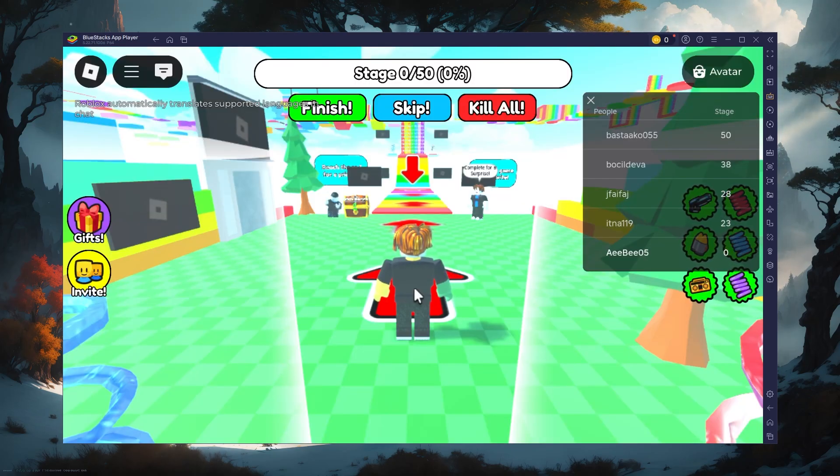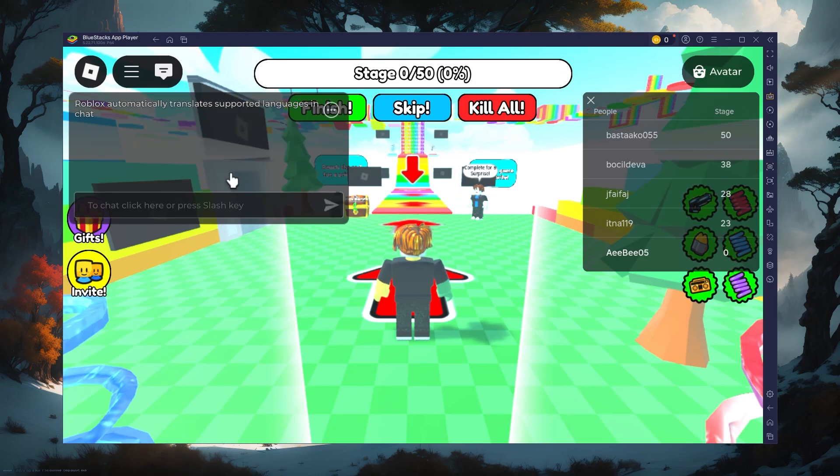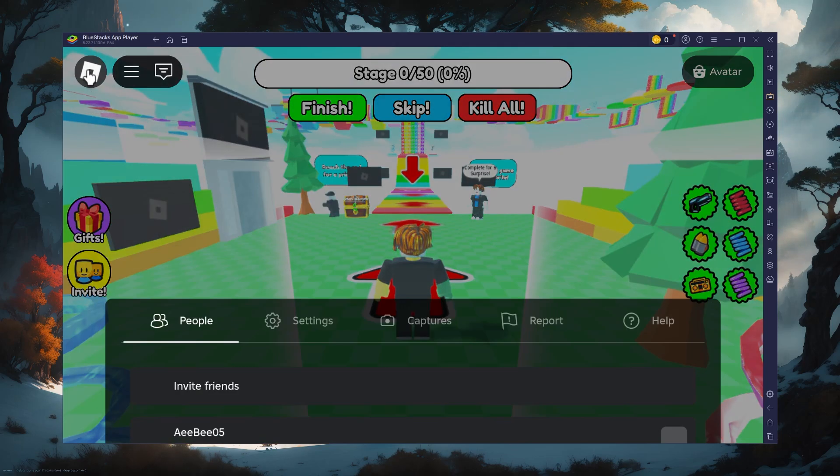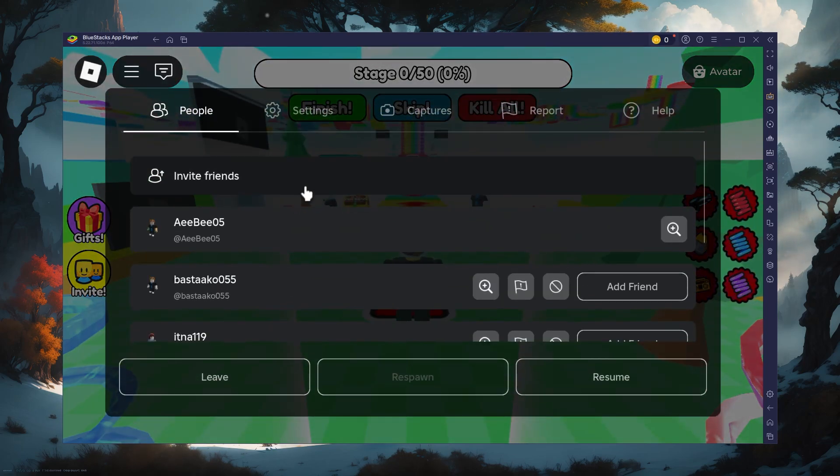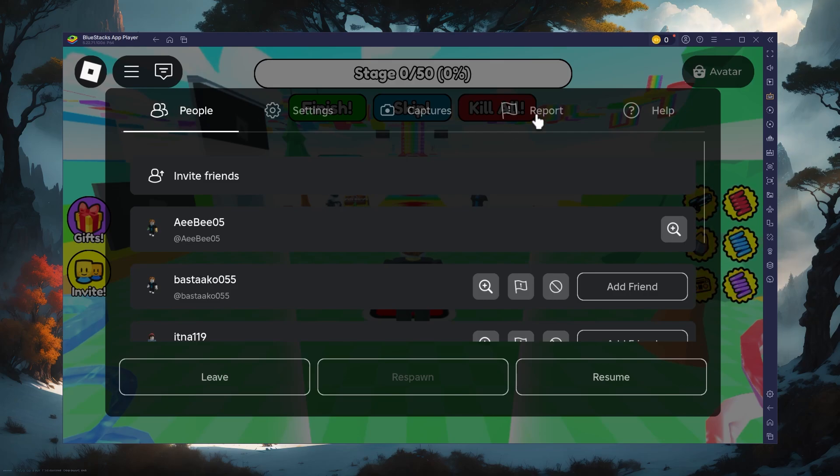After logging in, you can adjust your experience settings by clicking on the Roblox icon at the top left when playing a Roblox experience. This will open a slide-up window where you will see multiple tabs at the top.